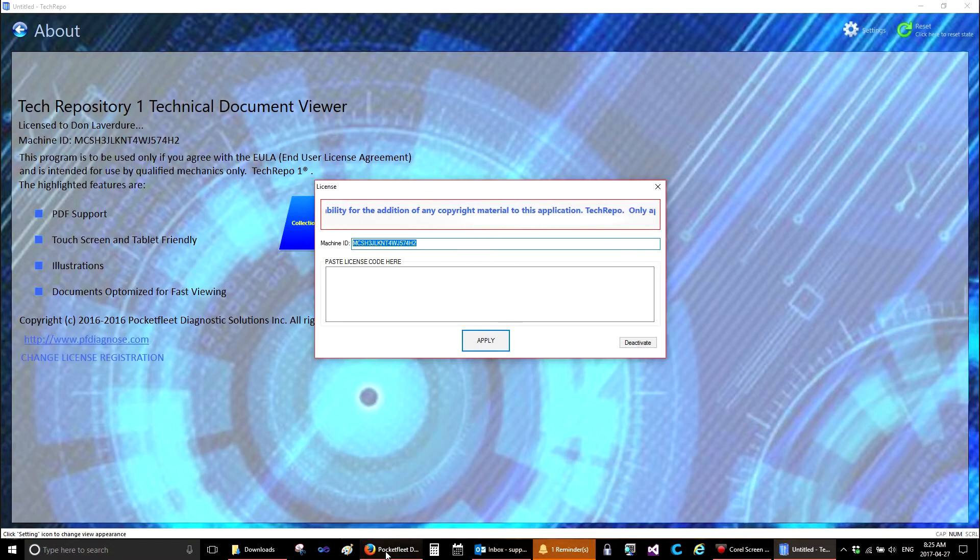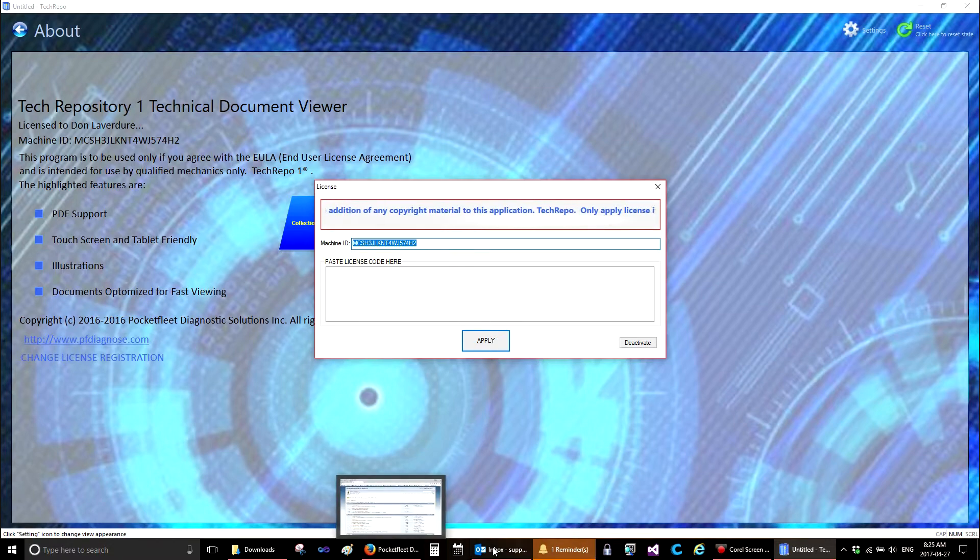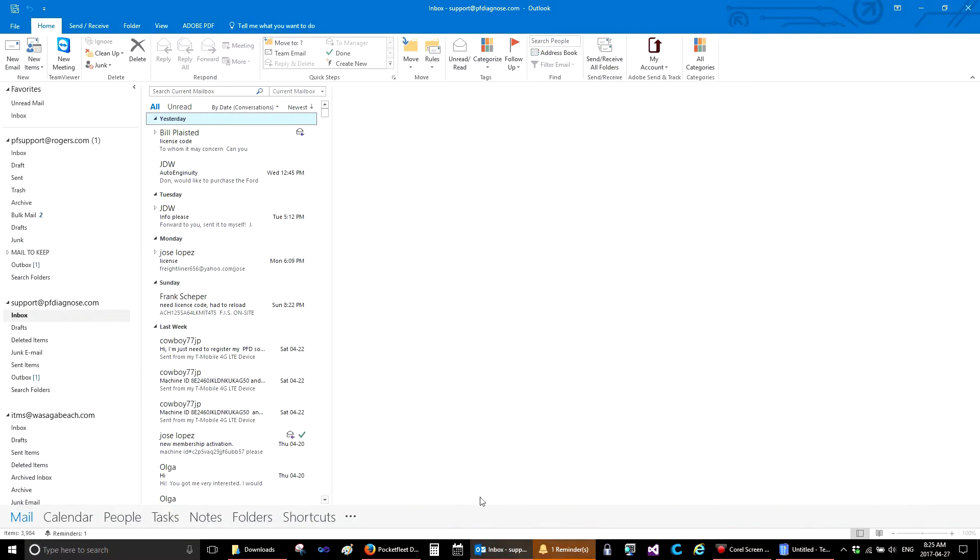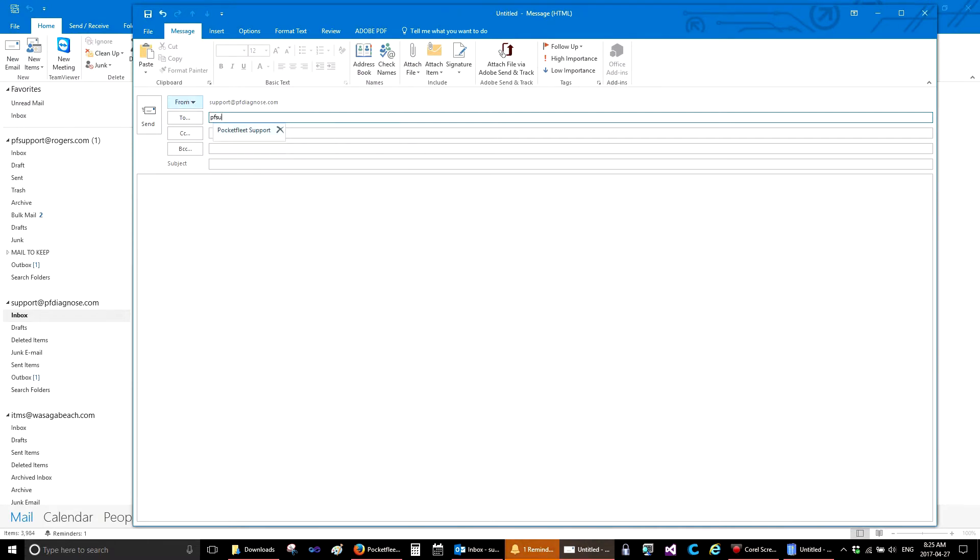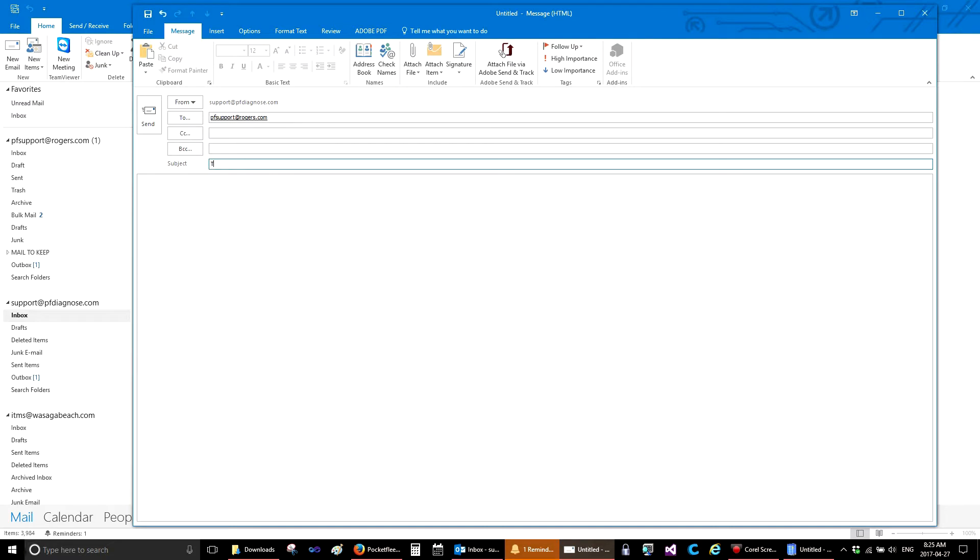Open an email. Send it to pfsupport at rogers.com. Subject, Tech Repo.